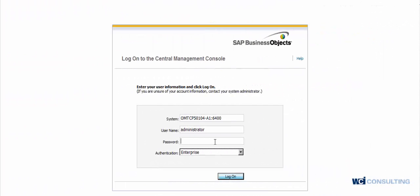Hello, my name is John with WCI Consulting and today I'm going to be covering the Instance Manager under the CMC application.